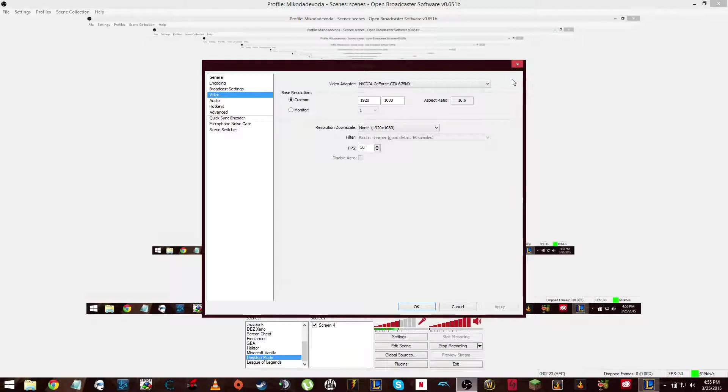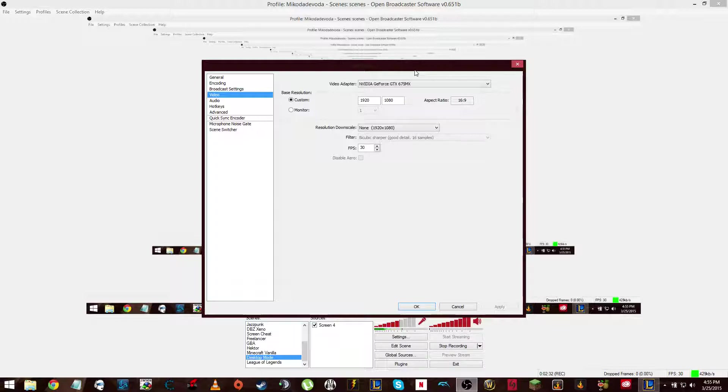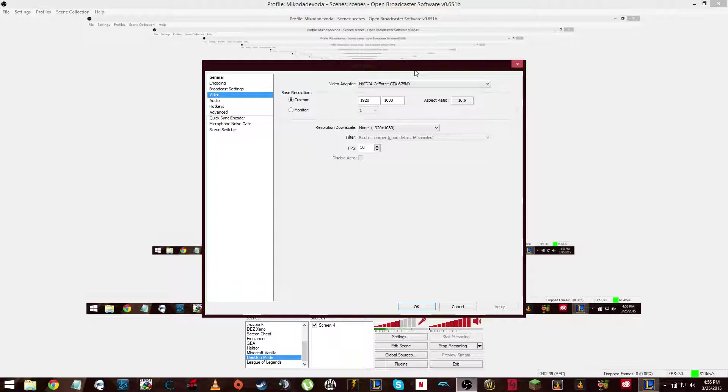Make sure that you run OBS as administrator. I don't think it really matters, but it's always good to run stuff like this as administrator because, well, you need to, basically. It does need to have administrative access to your, you know, open programs to attach itself, I guess, so that would make sense, I guess.